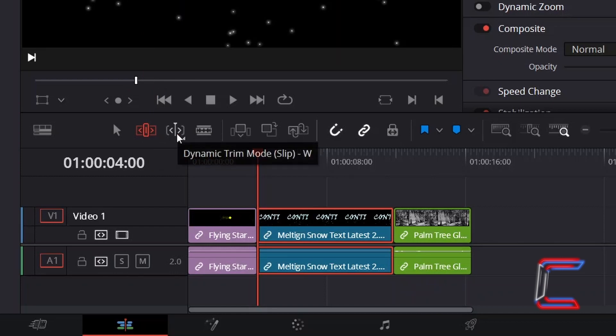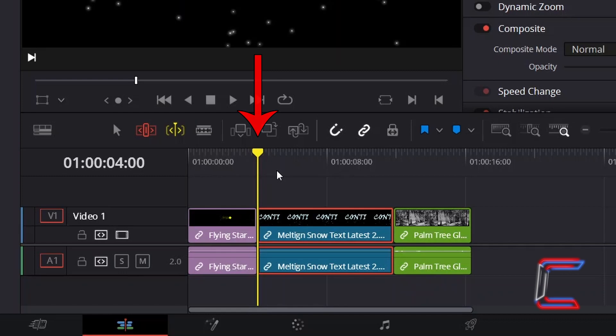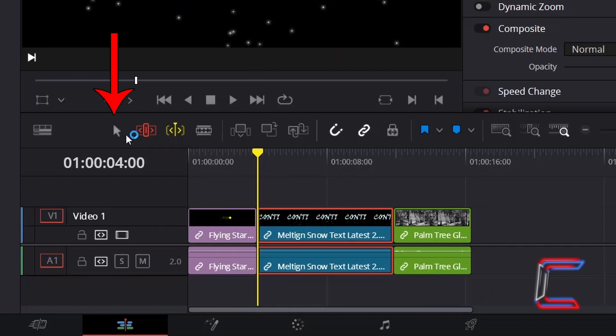If I go to select the Dynamic Trim Mode option, the red playhead will turn yellow. I will switch to the Selection Mode tool also, and with both these options selected,